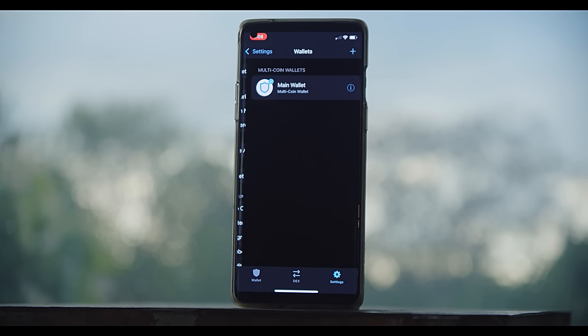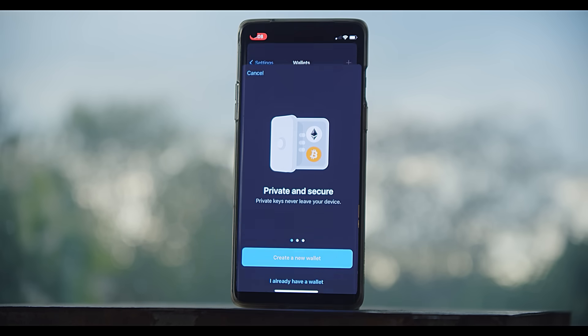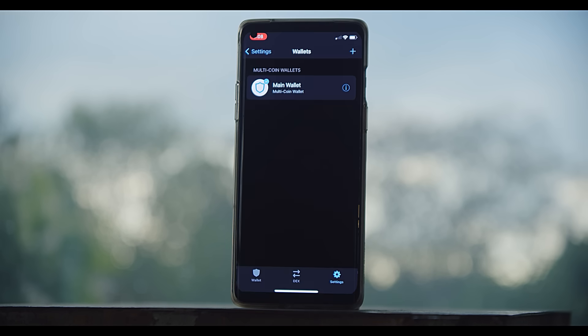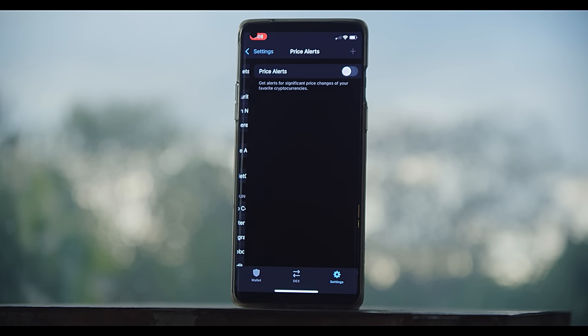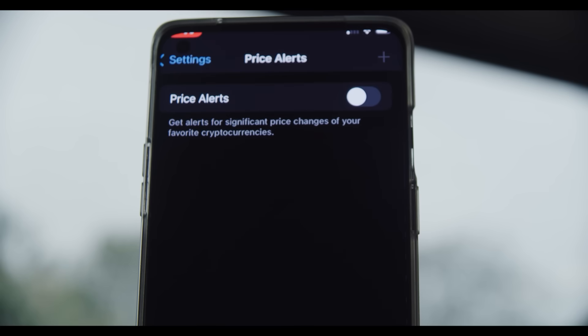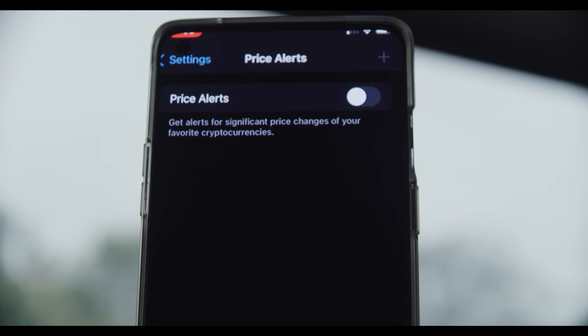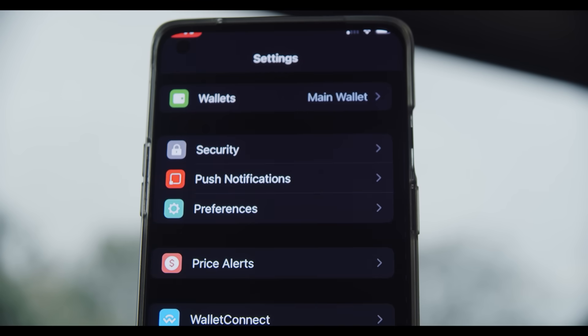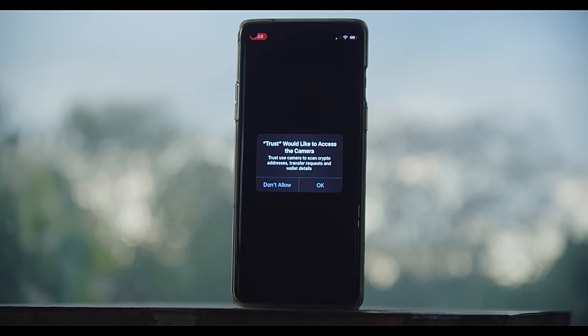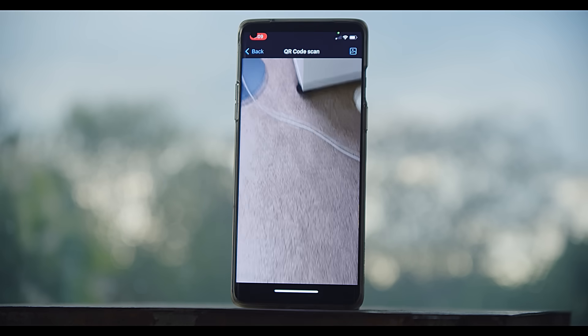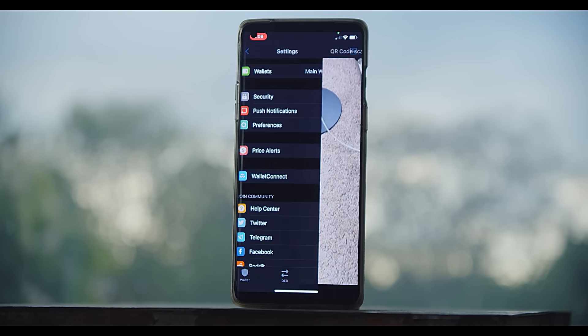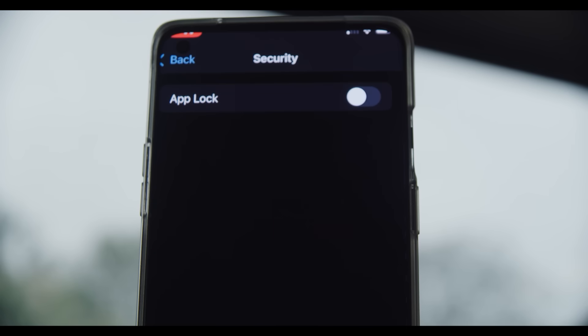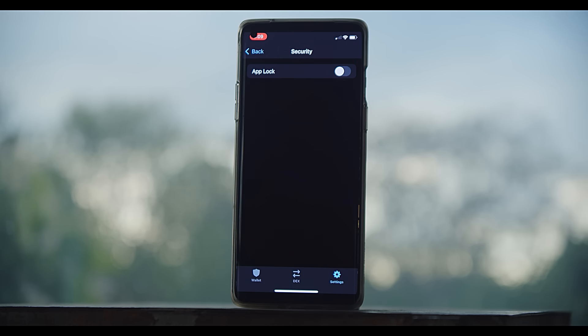In the settings, you can have multiple wallets added or activated at the same time, which I think is a very nice feature. You can turn on things like price alerts, and you can also activate the camera, giving it the ability to scan QR codes, which can make sending cryptocurrency much easier. And there's an app lock function if you're worried about someone accessing it.